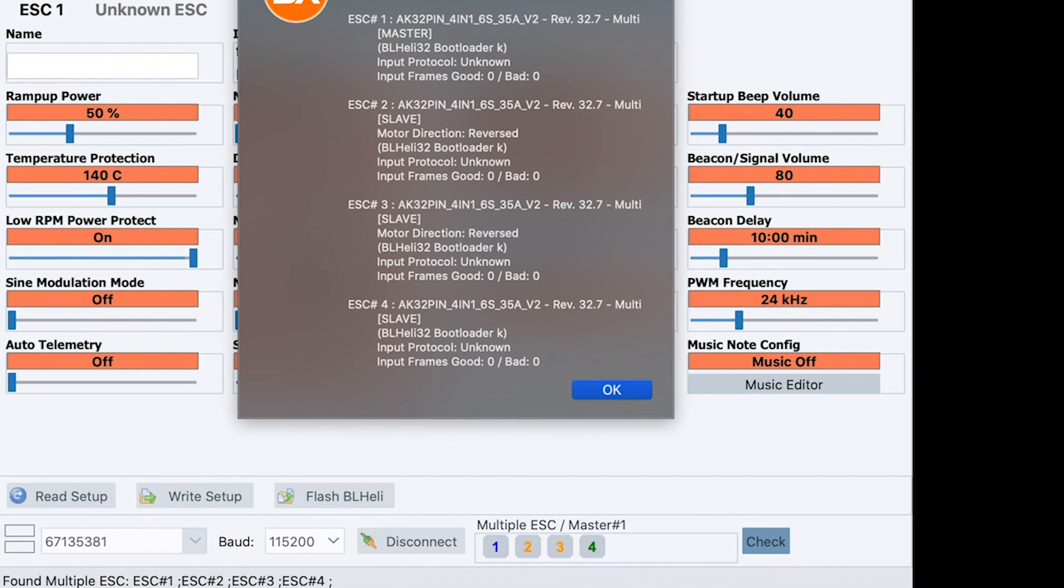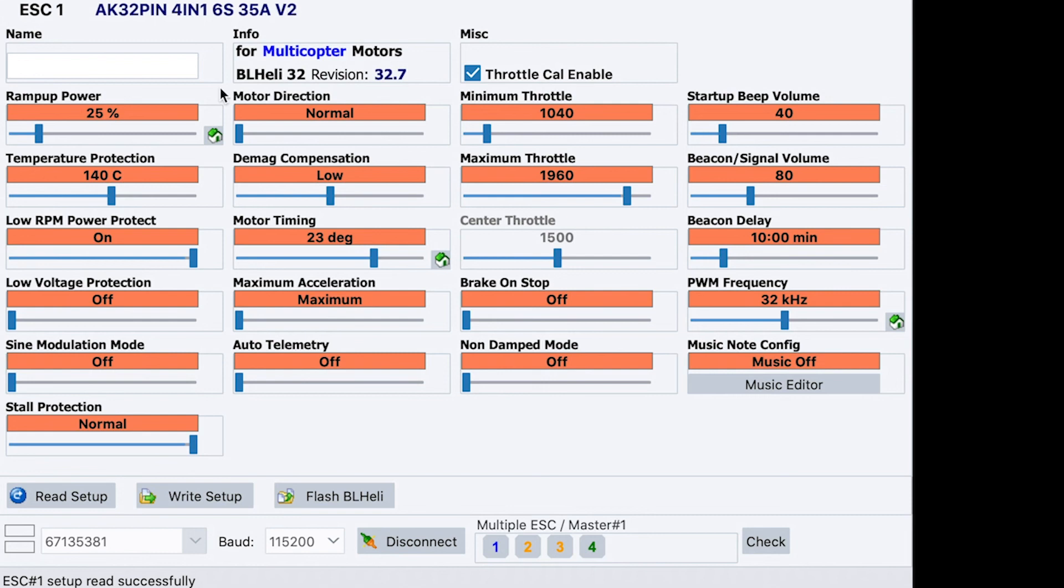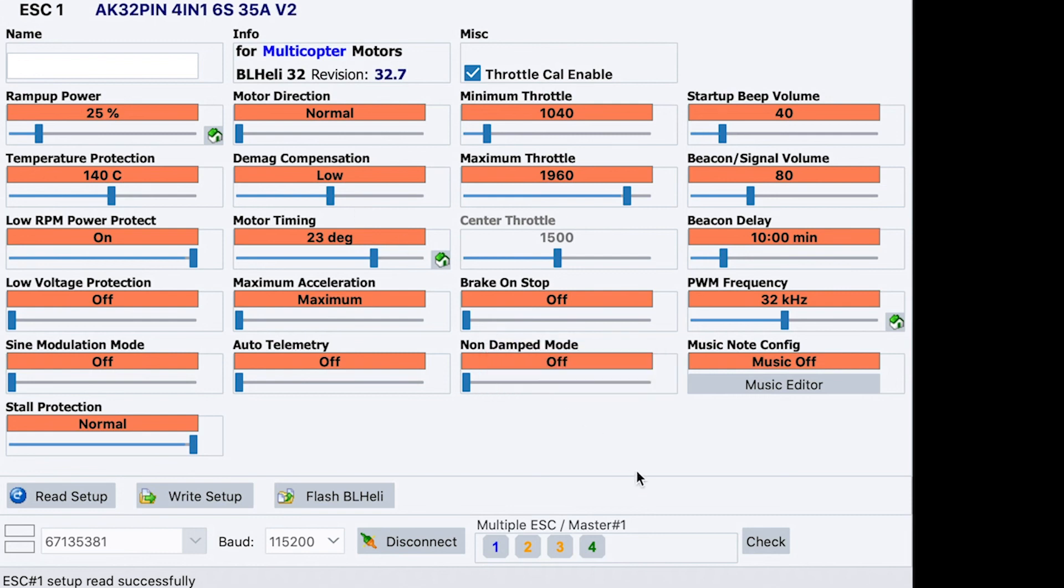Revision 32.7 is the current stable RPM hex. So, that's good. And that's it really. Test that your motors are all spinning in the direction you want them to. Which you can do in the motor tab here. Or you can do it in Betaflight. And that's it.